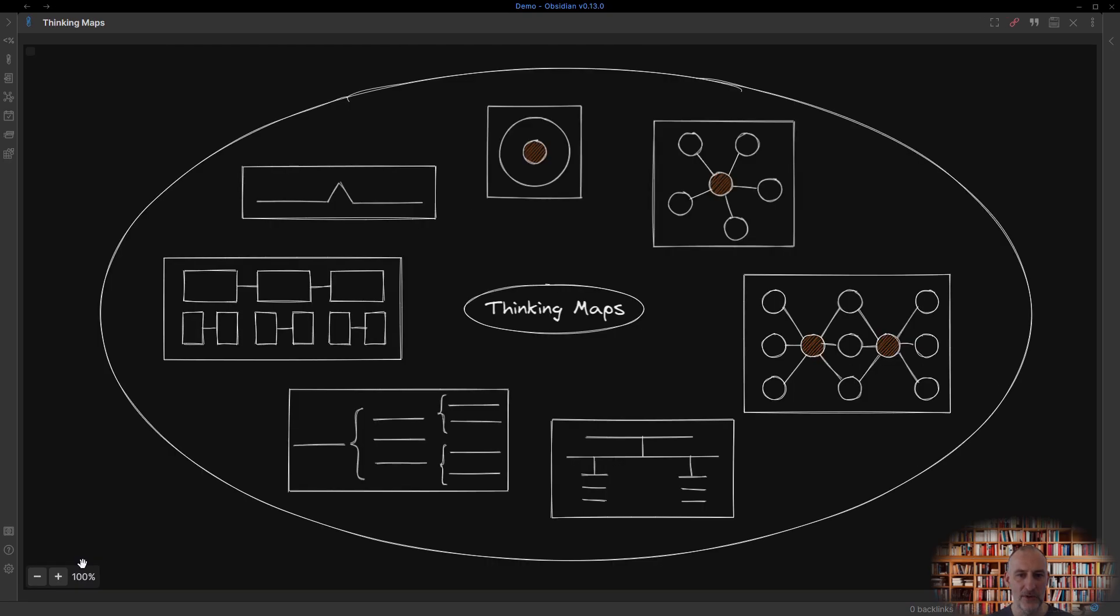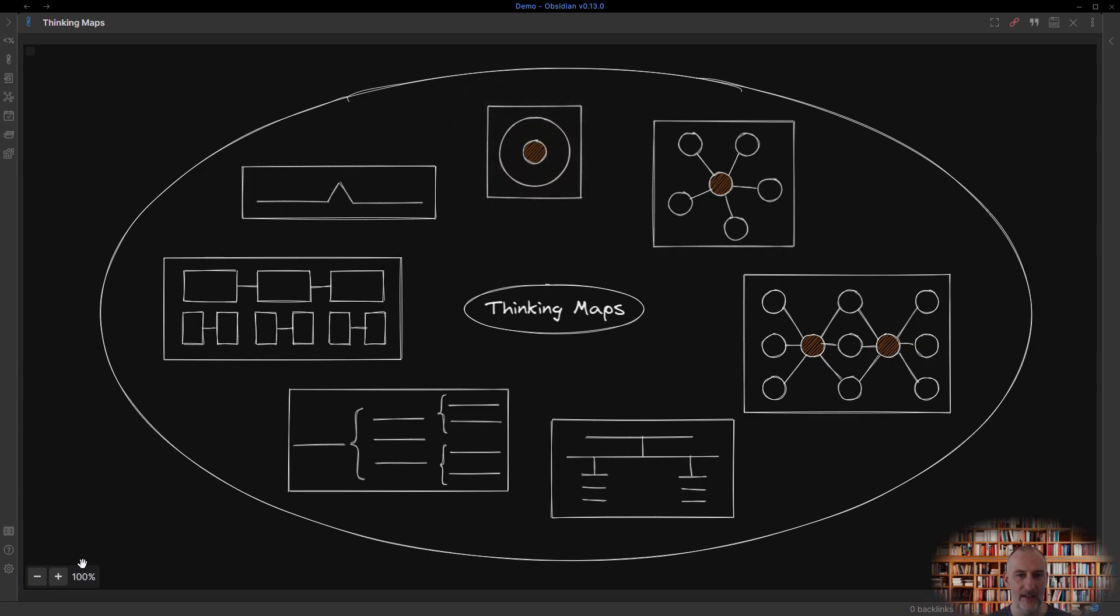This concludes the introduction of the circle map that you can use to define concepts and context. In the next video we will cover bubble maps. Don't forget to subscribe so you are notified when part two is released. Thank you for watching.